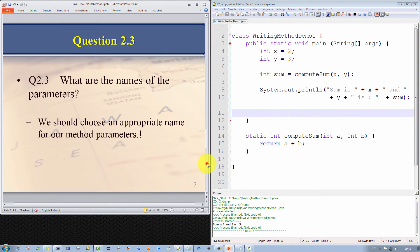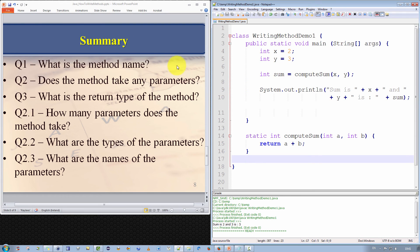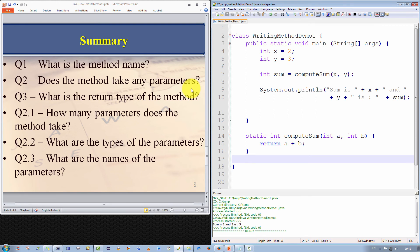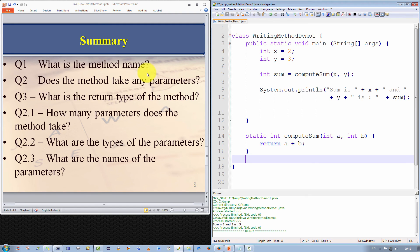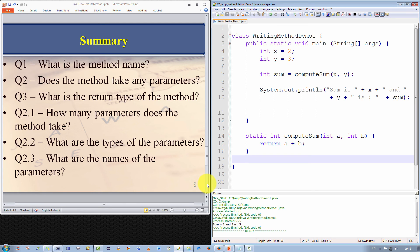In summary, we should ask six questions when we wish to construct the method signature. The first question is, what is the method name? The second question, does the method take any parameters? That's a yes or no answer. And the third question is, what is the return type of the method? Now, depending on the answer to question two, if the answer was yes, then we can ask three more questions. And they are, how many parameters does the method take? What are the types of those parameters? And lastly, what are the names of those parameters? So with those six questions, they're a very useful guide to help you construct the method signature of any method you wish to write, no matter what it does.